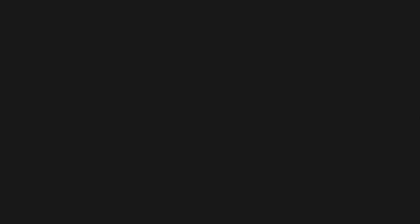So building my own language seemed like a pretty fun thing to do and I decided to do so using C++. This was basically a win-win for me because building a programming language was something new and fun, but also doing so with C++ would help me get better with it.